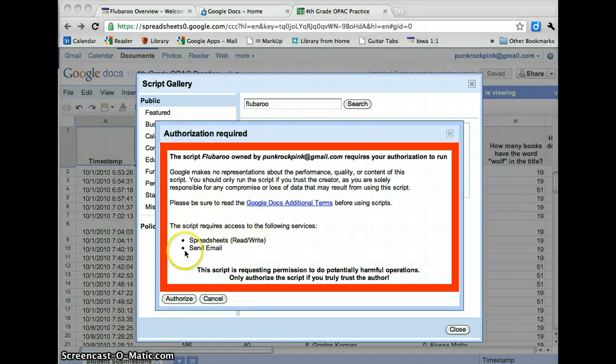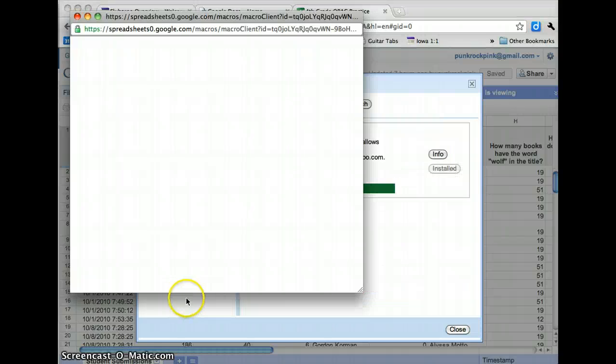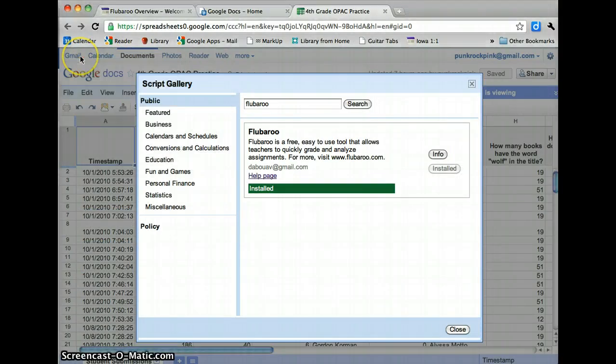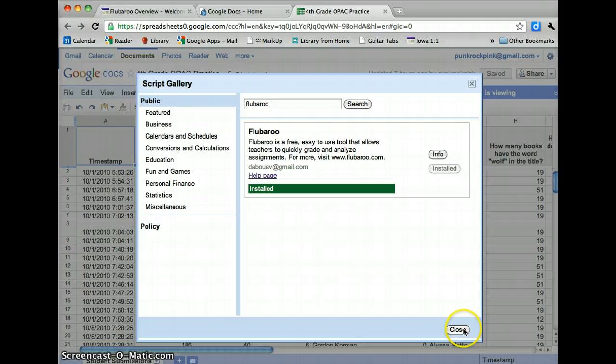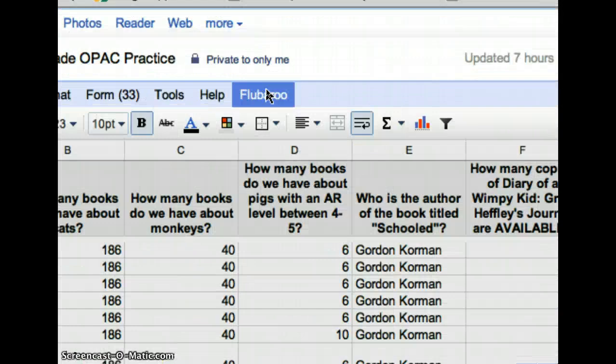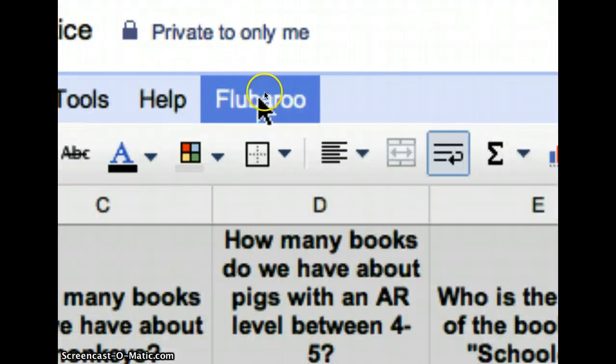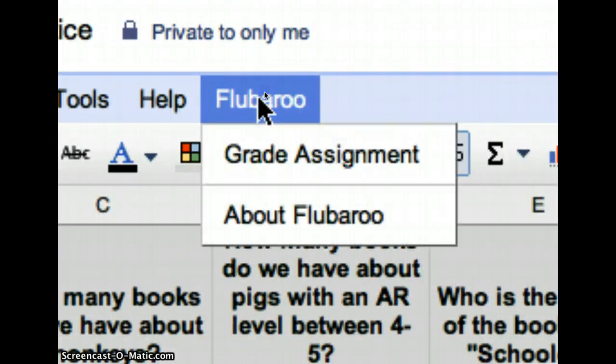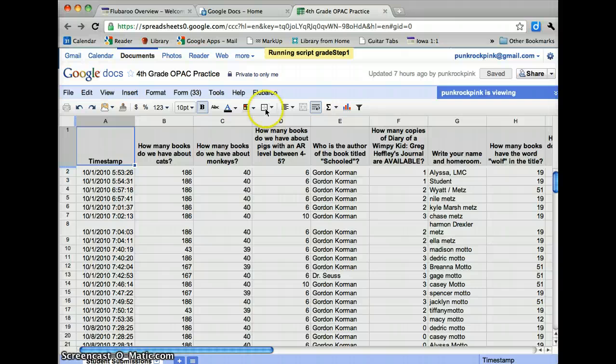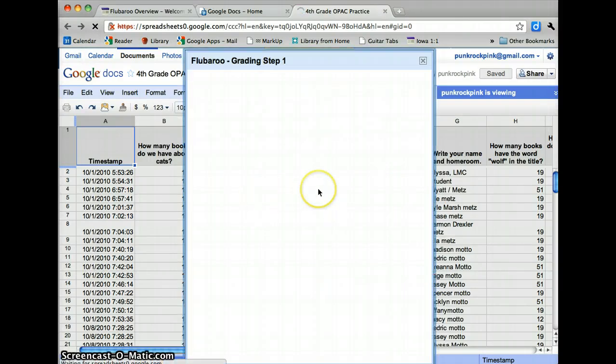Once that is finished installing, you'll have to click Authorize to authorize it. And then a little box should pop up saying you can run it. I'm going to go ahead and close this. And now you'll notice here in your toolbar, you now have an option called Flubaroo. If you click on that and then you click Grade Assignment, this box will pop up here.